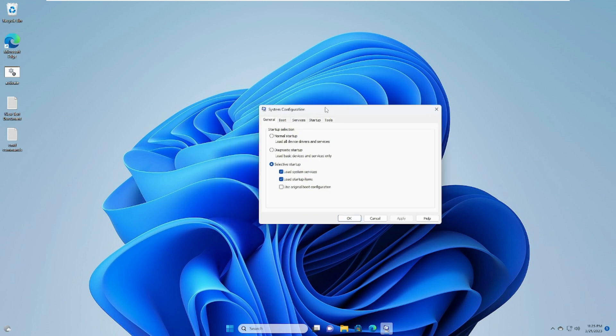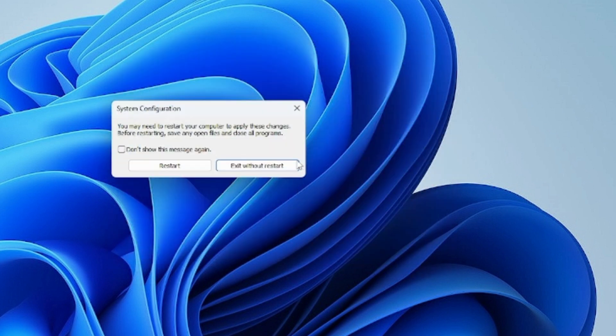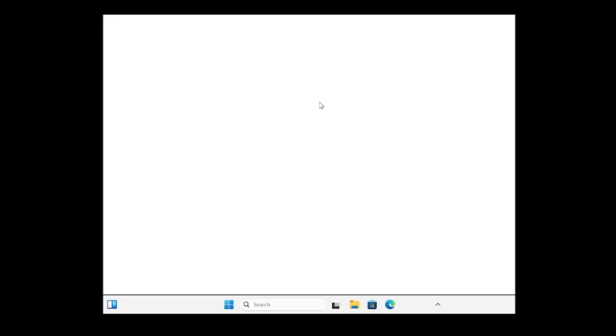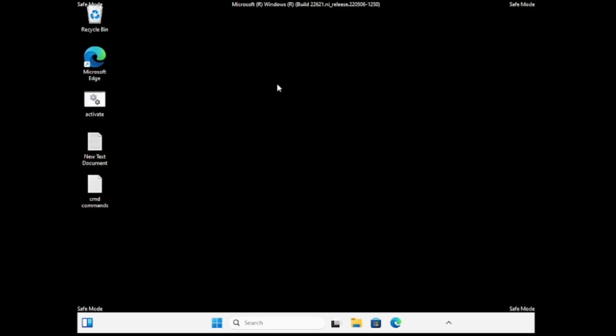The System Configuration box will open. Click on Boot, then under Boot Options check the 'Safe boot' box and select 'Network'. Click Apply and OK. When prompted to restart, click Restart. Your computer will reboot into Safe Mode with Networking.